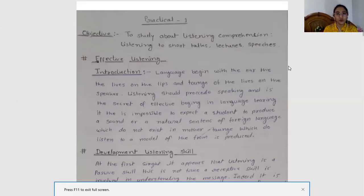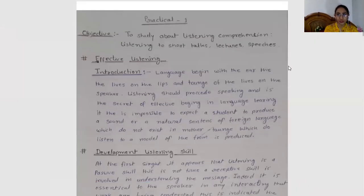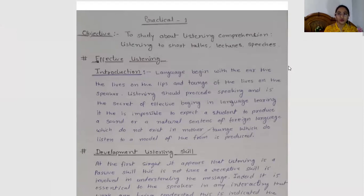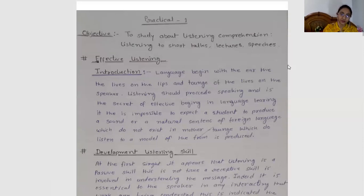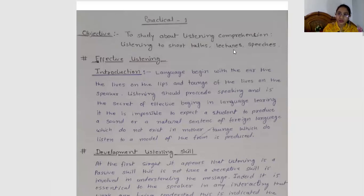Today our topic will be about listening comprehension. This is a practical in which we will be studying listening comprehension. Whether you are going to attend short talks, lectures, or speeches in the future, or even giving or hosting them, we will study what should be your listening skills as an audience.